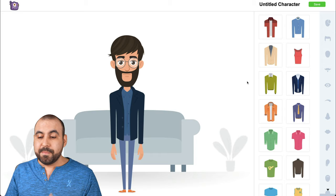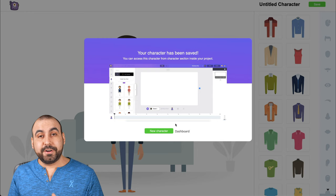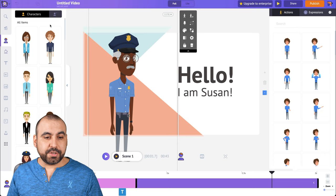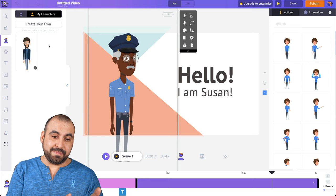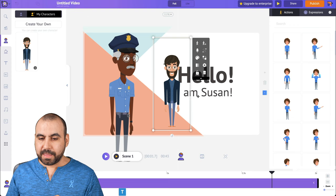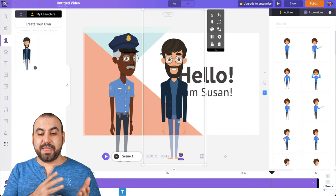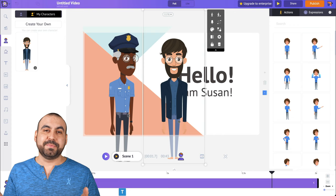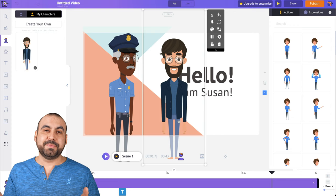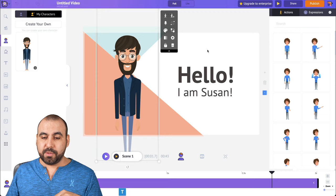Since we don't want to make this video super long, let's say this is the character we like. Let's save. Now that our character is created, let's go back into our design. Here are the characters — let's click the plus. This is where we find our customized characters. Let's bring in both characters, resize them so they're practically the same size. Now we have two characters on screen, and we can work with them and edit their keyframes on the bottom timeline.